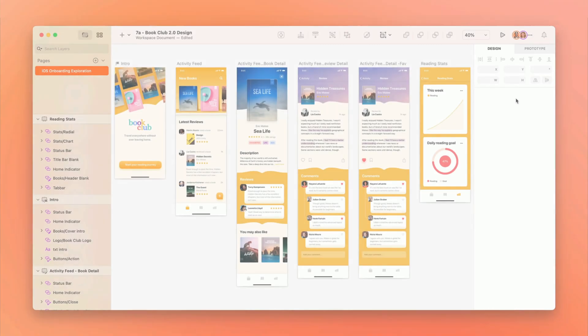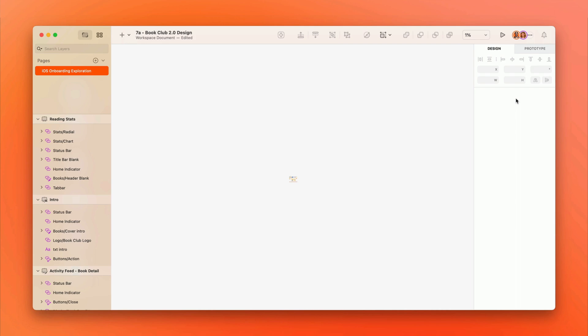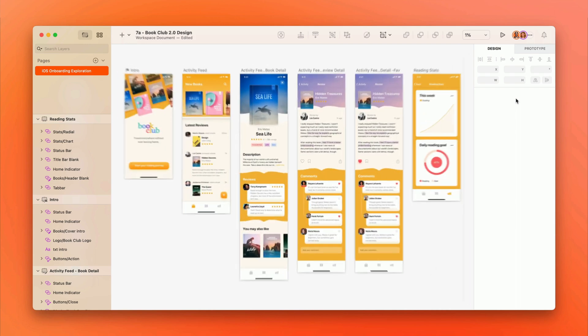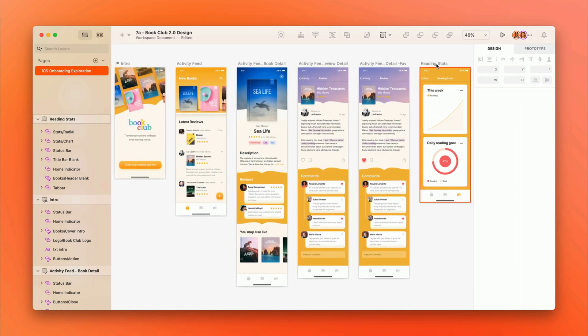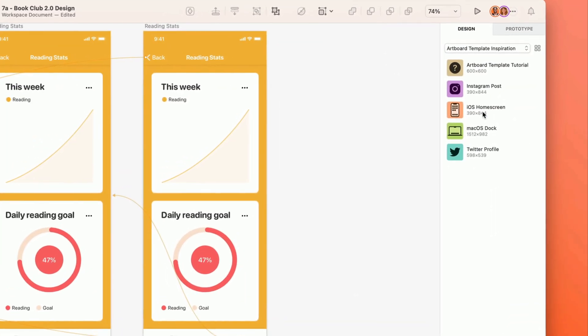That canvas, by the way, is infinite. Add as many artboards as you need, or start designing from existing templates.